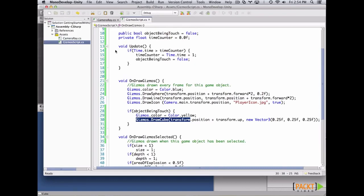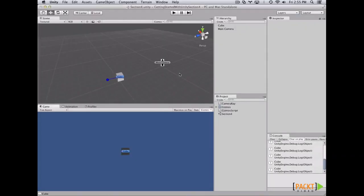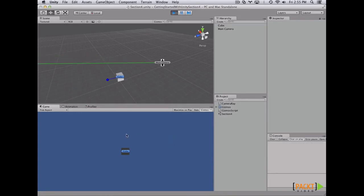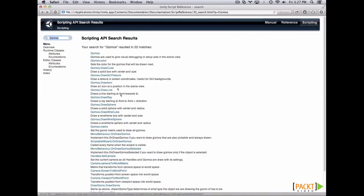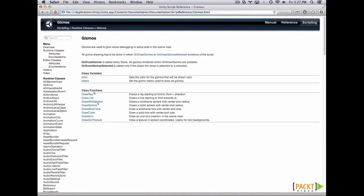Finally, if you need more info regarding gizmos, you can always go to the docs, search for gizmos, and there you'll find all the exposed variables and functions for gizmos. So that's pretty much — see you in the next video.